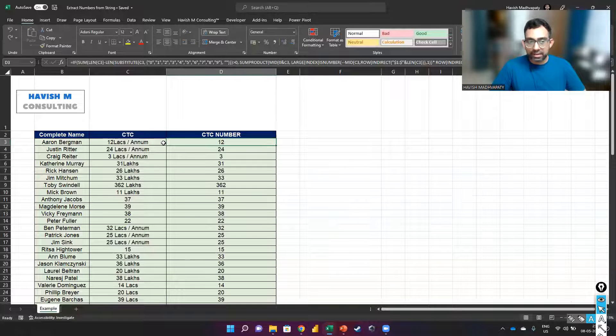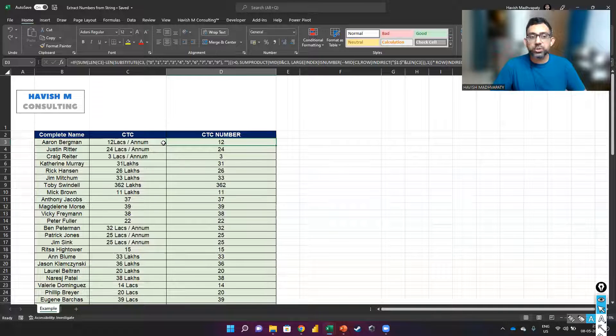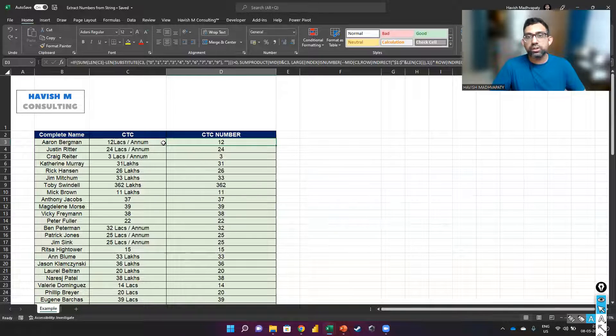But then at least it allows you to separate the numbers, which otherwise would not be possible.